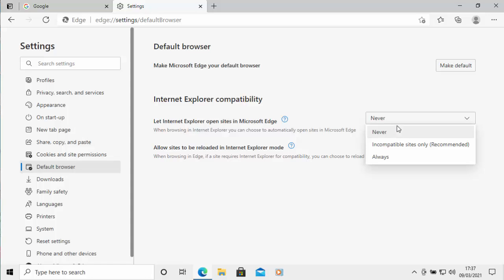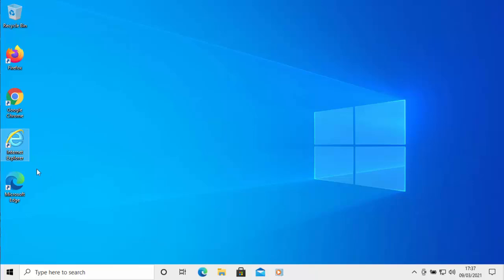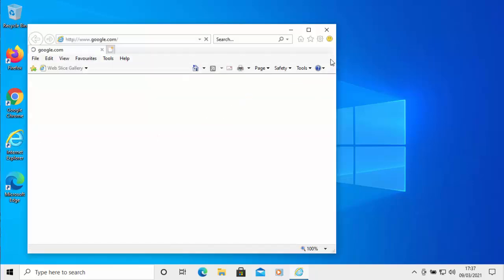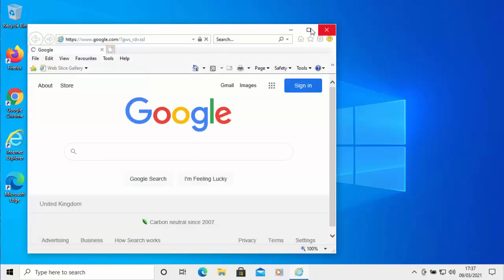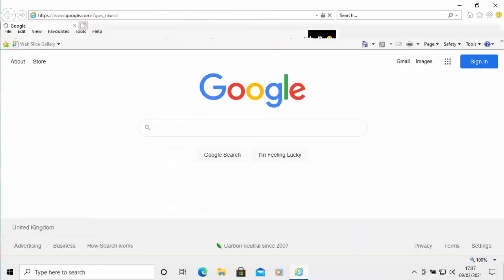So for the moment for the purpose of this video I'm going to say never so I'm going to leave it under my manual control. So all I do is I just come out of Edge now and if I try Internet Explorer again, I've just double clicked on it and as you'll see Internet Explorer will now load.